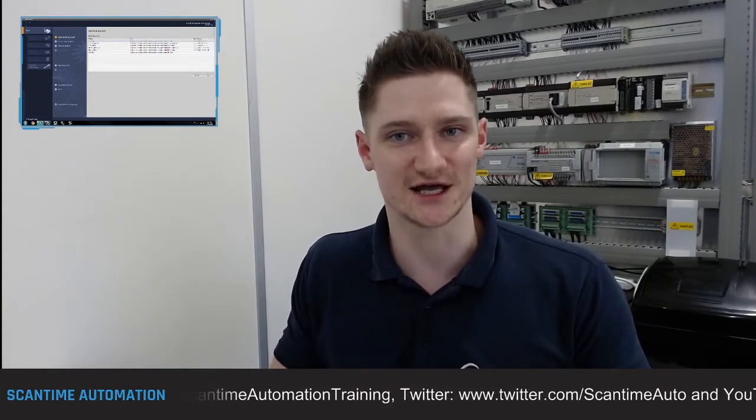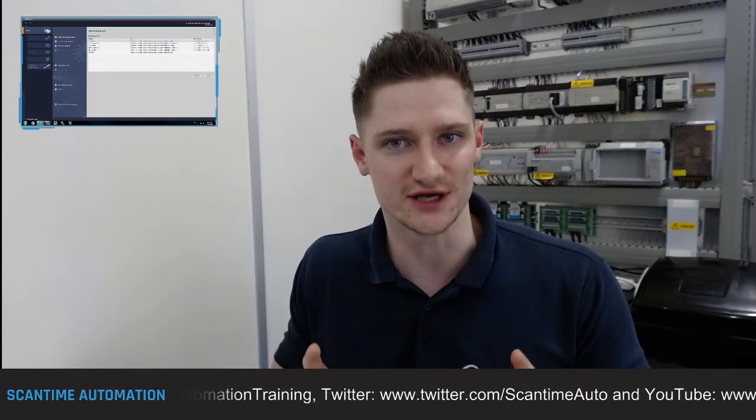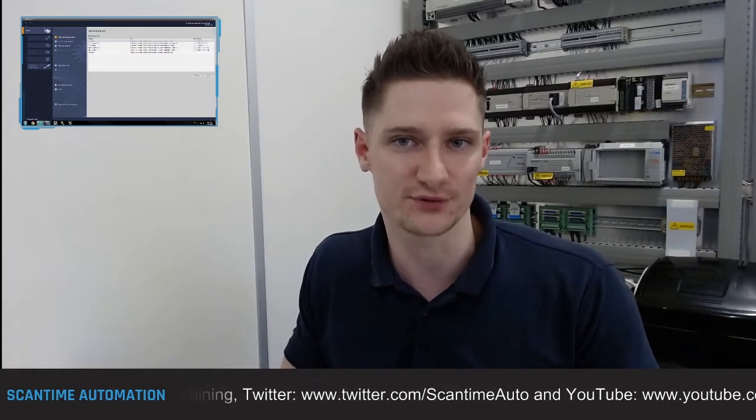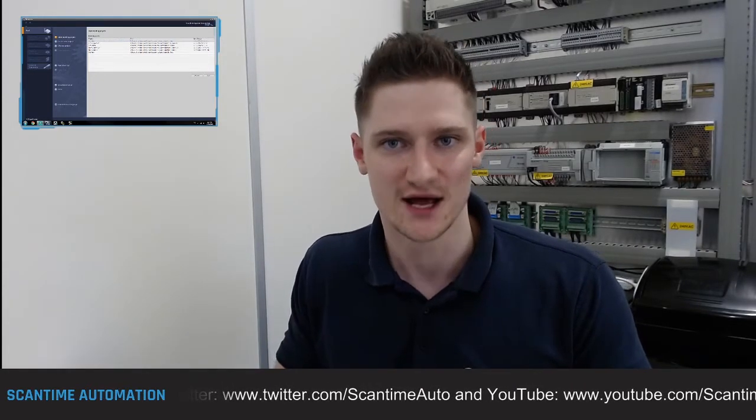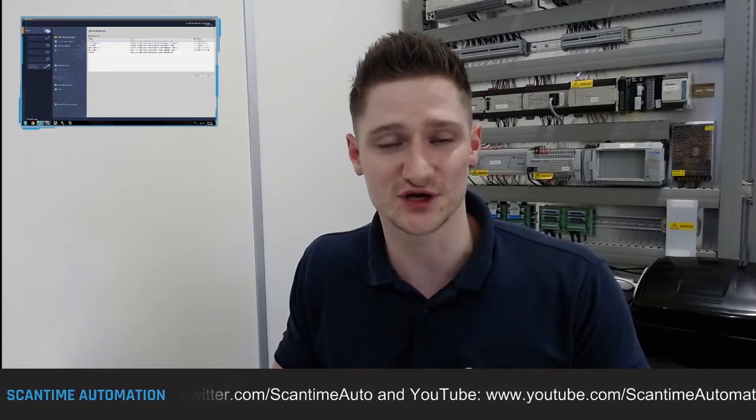Welcome back. Today we're going to look at how to create a pulse stream inside a Siemens S7-1200 PLC using Siemens TIA Portal, without using the clock memory that's already been pre-assigned to the PLC. The reason we might want to do that is because we might be working with a PLC that doesn't have the ability to have clock memory assigned to it.